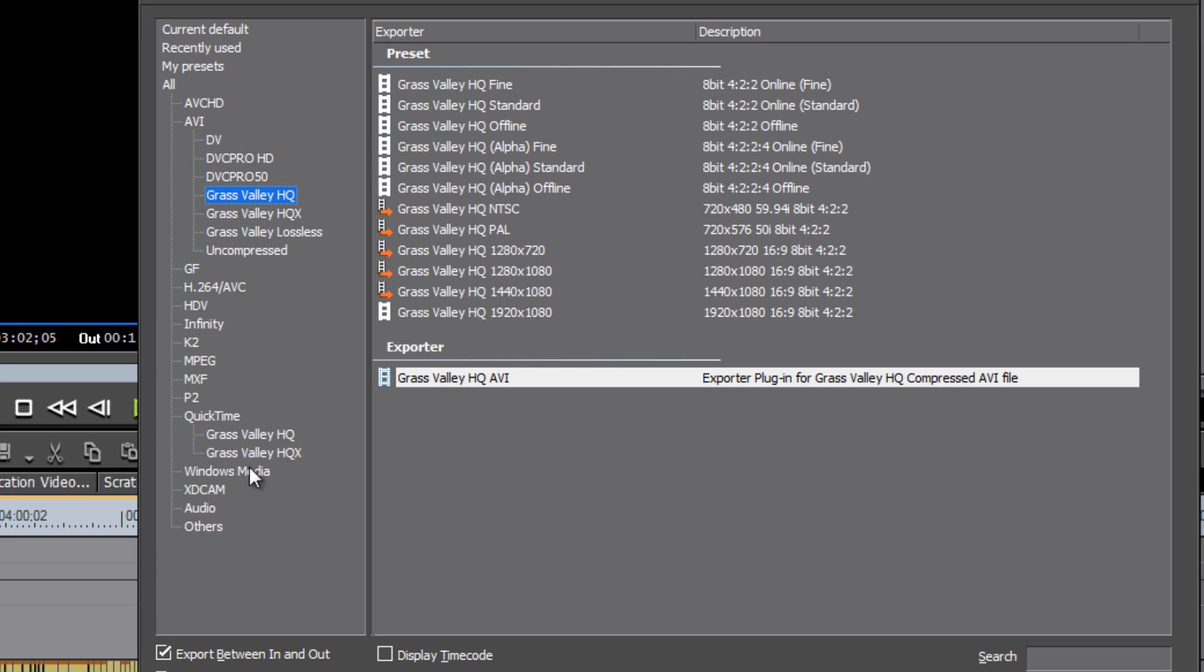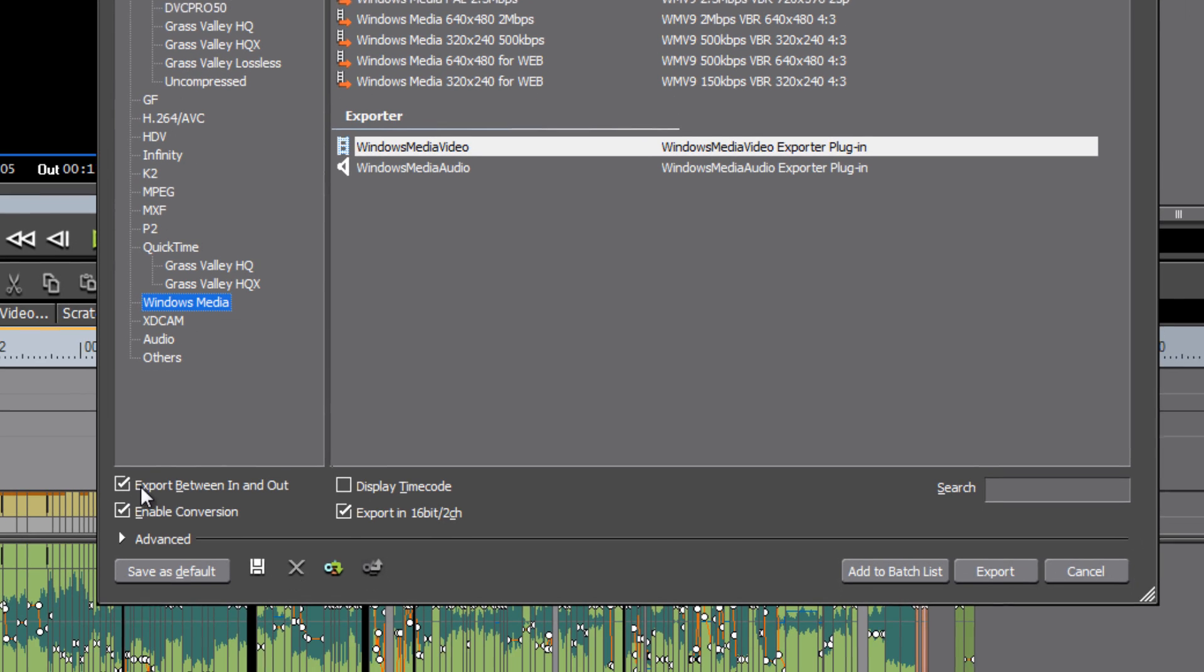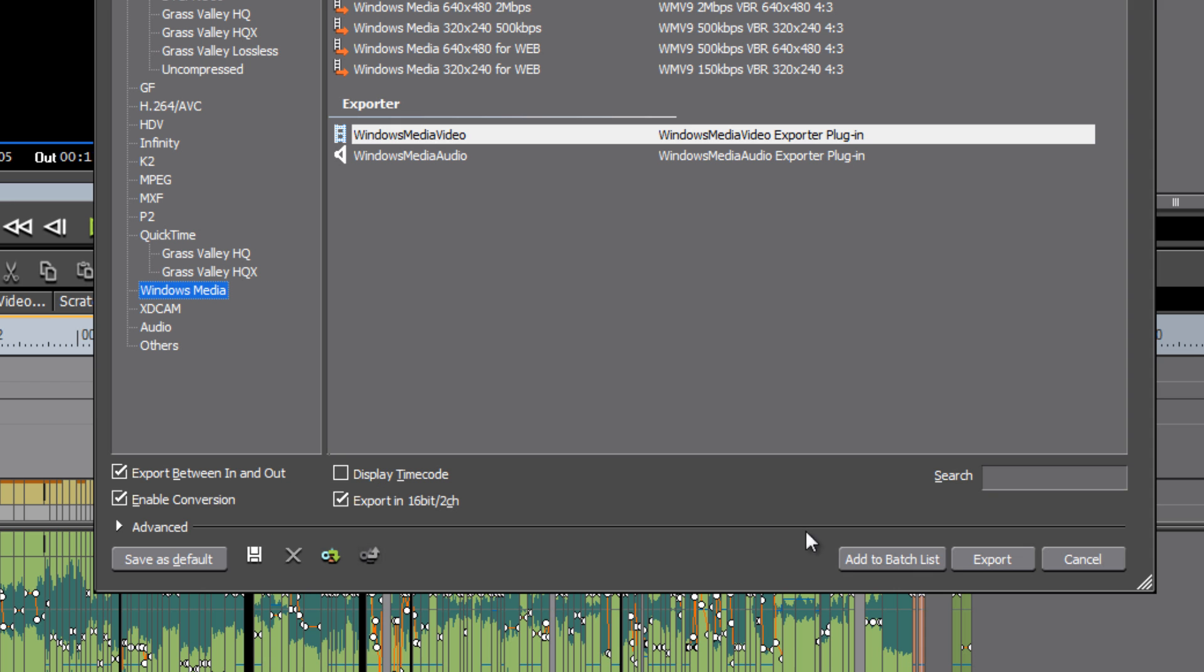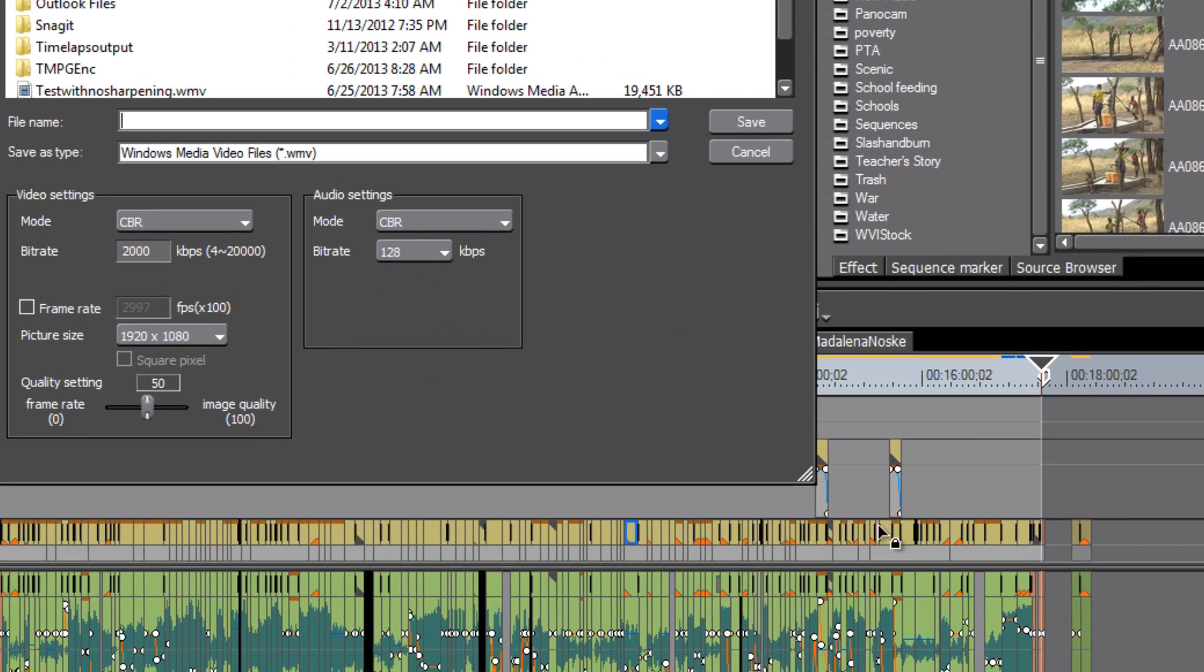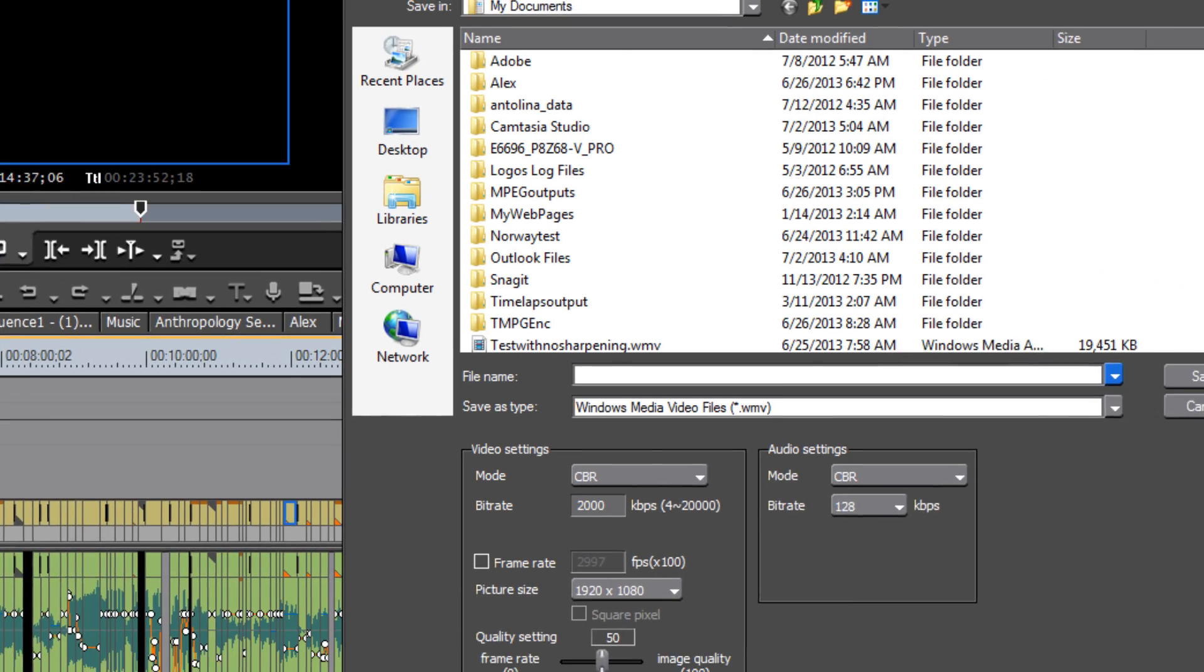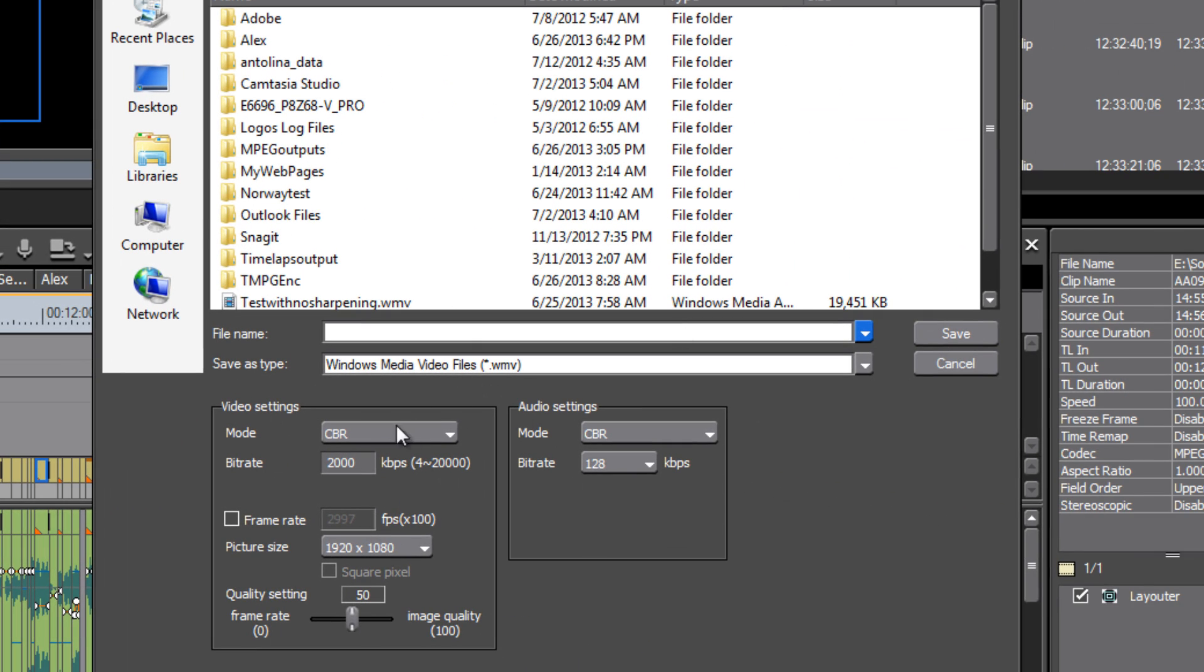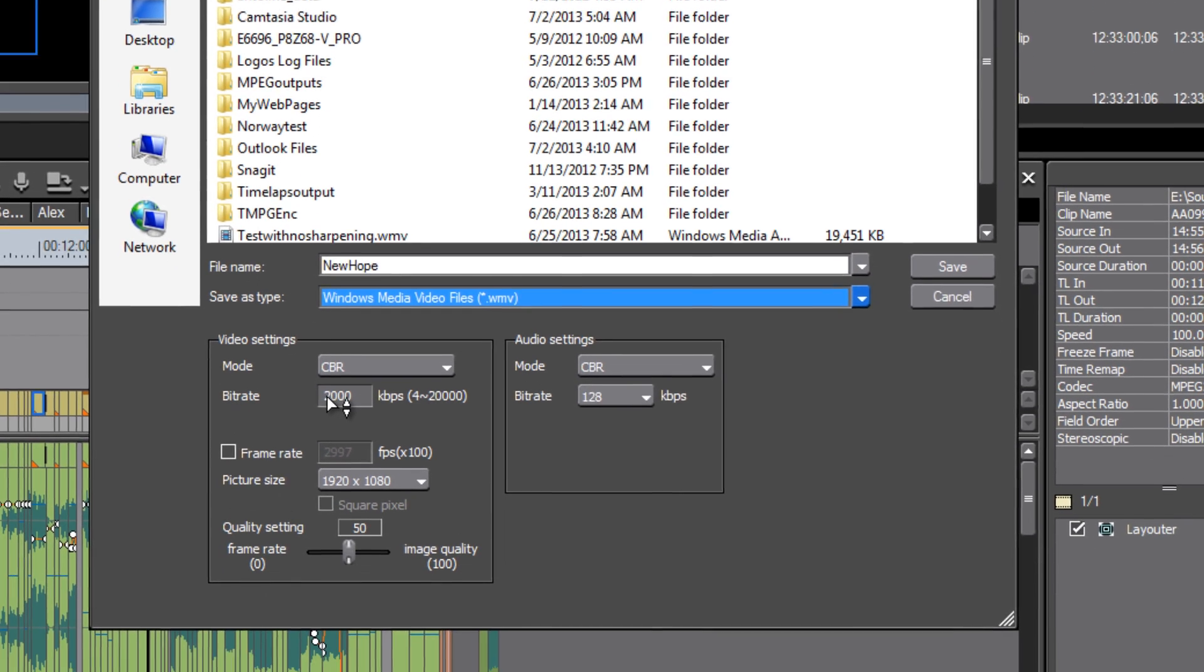If you wanted to be completely safe, you might just go with Windows Media. And after just clicking that once, confirm that it is highlighting the Windows Media video rather than the Windows Media Audio. And with your box checked export between in and out, you are good to go ahead and export. Now you'll be asked to choose some settings for your export. First of all, let's give it a name. And you can up here choose where you want to save the video. And then let's change our settings down here.